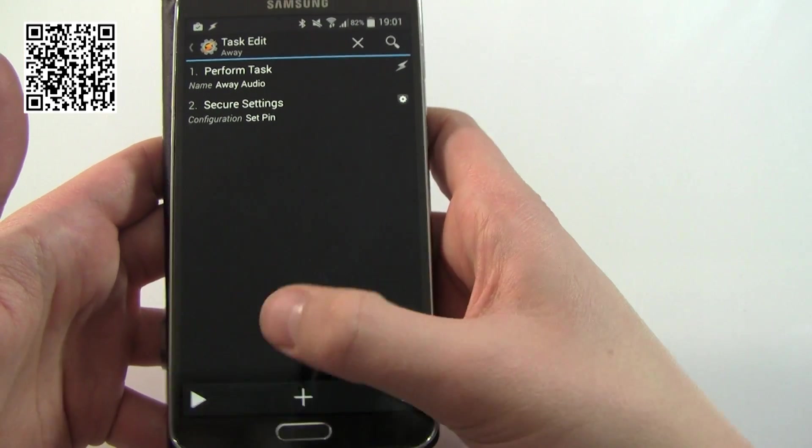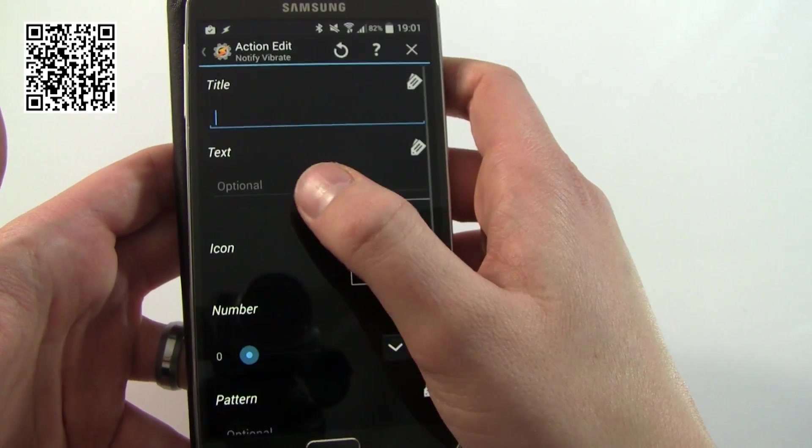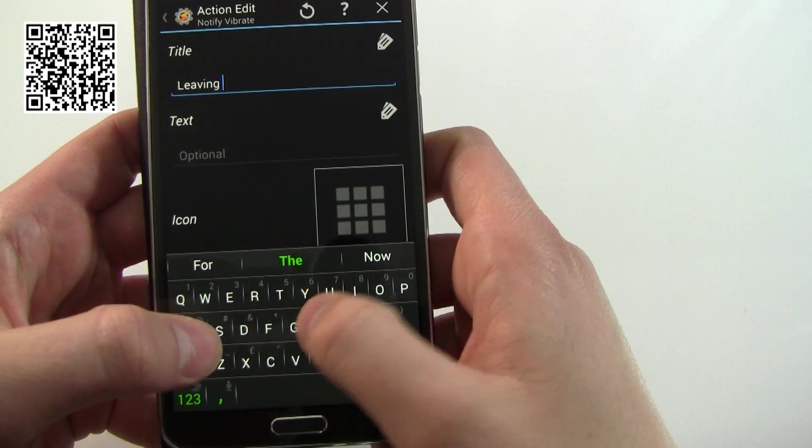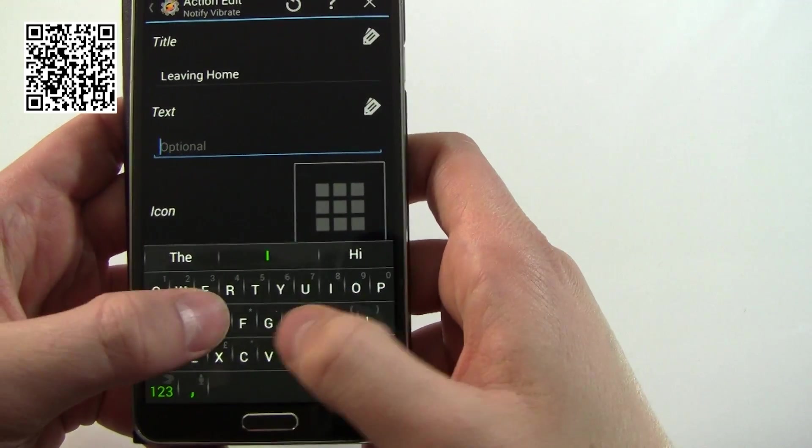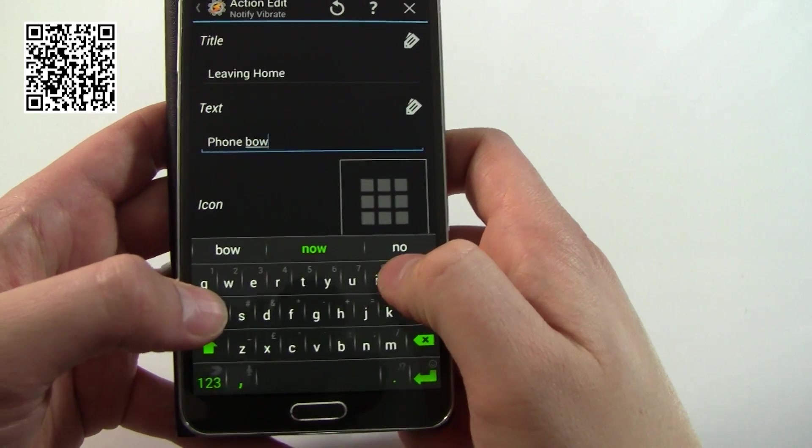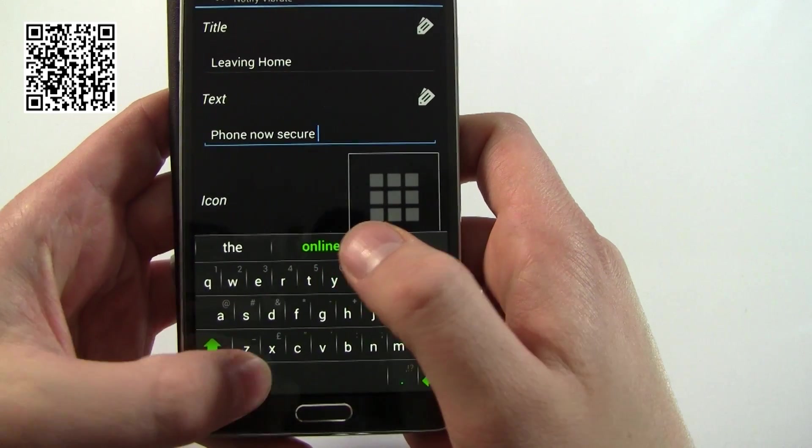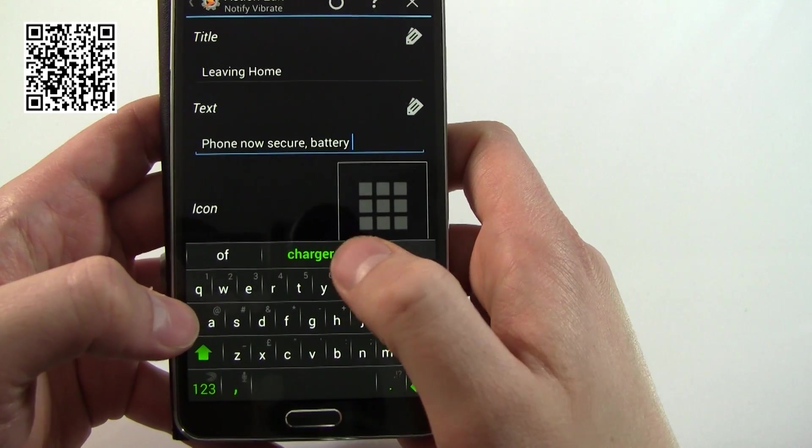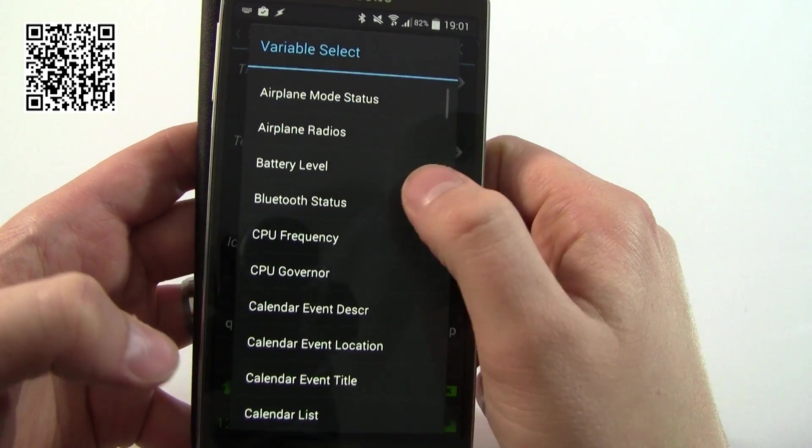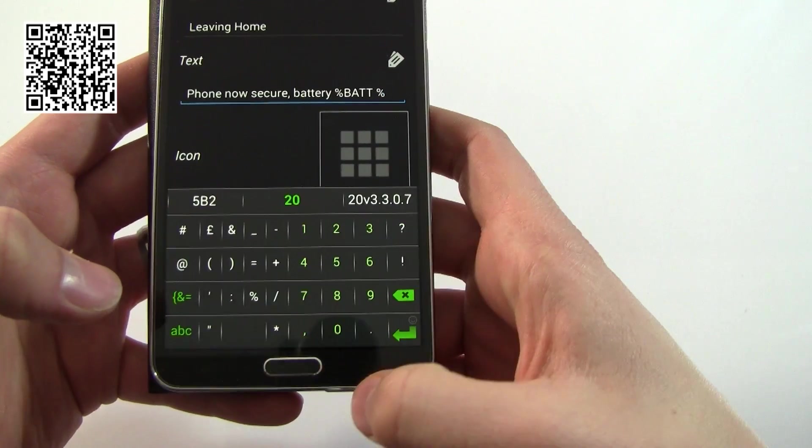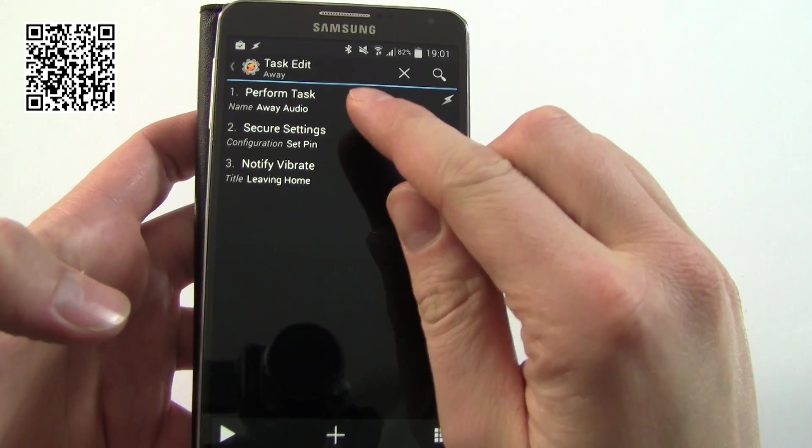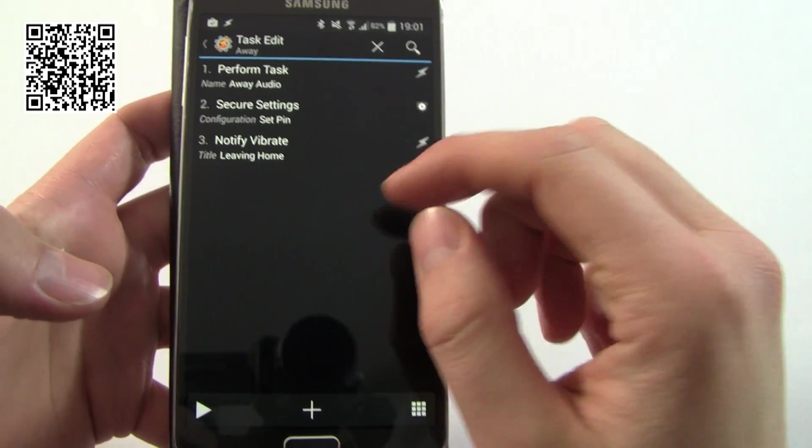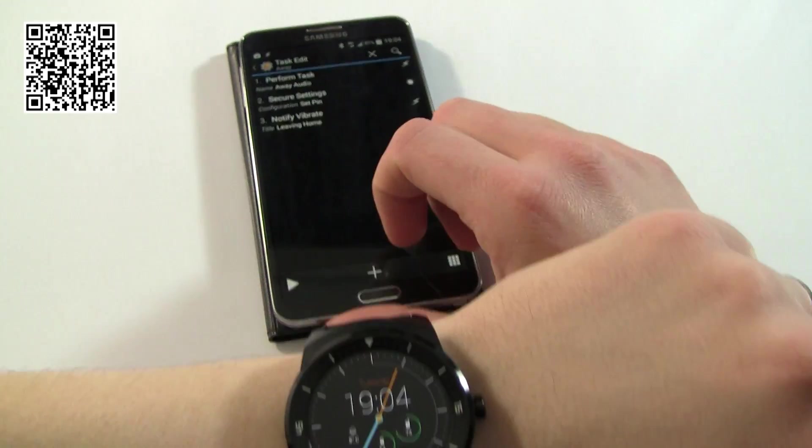That's all we actually need to do here to help create a notification for us. Then we're going to do exactly the same but in reverse over here. Again, we're going to want another alert, notify vibrate, leaving home. Phone now secure and again battery. I'm going to put the percentage in there and of course you can write whatever you like here.